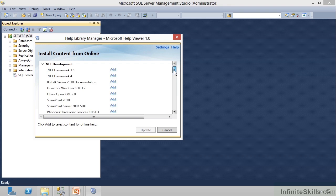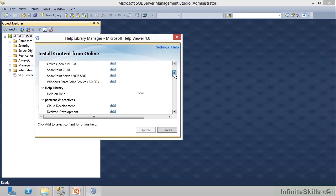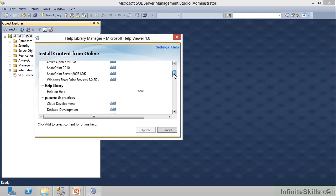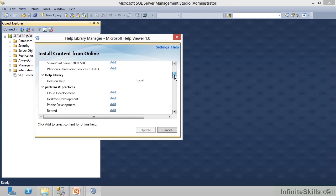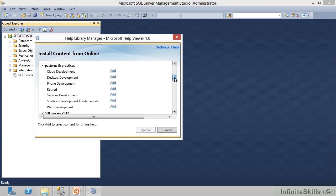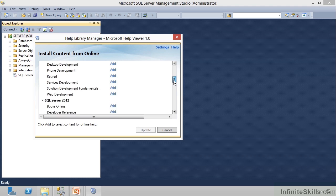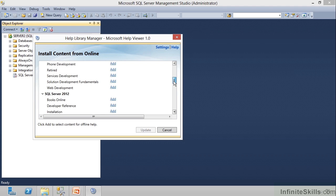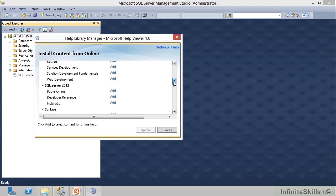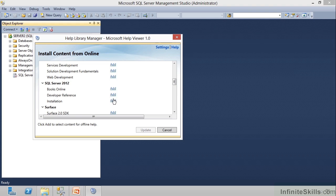And if I scroll down, you can see SharePoint. Then there's Help on Help for those people who need it. Patterns and Practices, Cloud Development, Desktop Development, all those. Notice we can add those with a click of this hyperlink. Then notice SQL Server 2012. There is Books Online, and we can add it to our machine here. There's Developer Reference, and there's Installation.